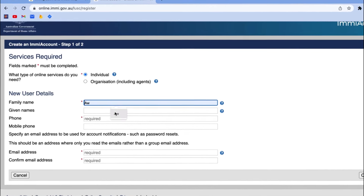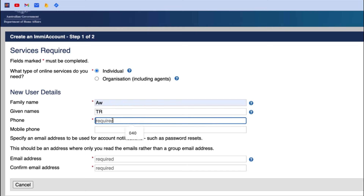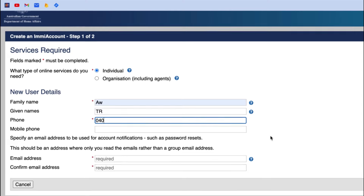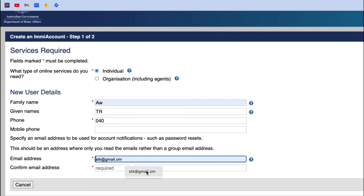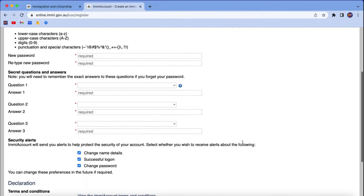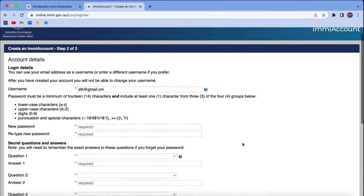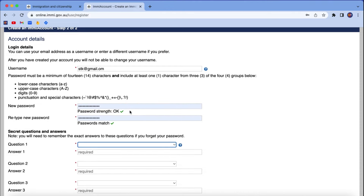You have to provide your family name, then your given names, then your phone number — which is essential, as without a phone number you will not be able to create an account. Then you have to give an email address. Once you put all the details, click on continue.